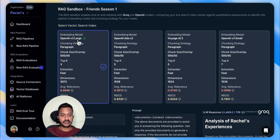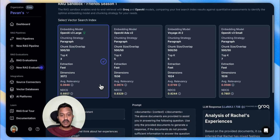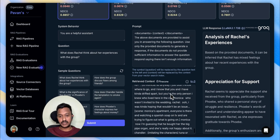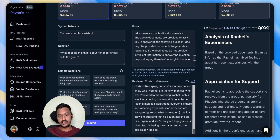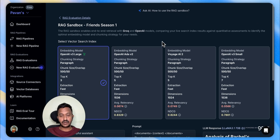The embedding model is OpenAI V3 Large, chunking strategy is paragraph, chunk size top three, extraction fast, dimension average 11 — and the NDCG score. You can submit other questions and see the results. That's how you can basically run a simple RAG evaluation pipeline.